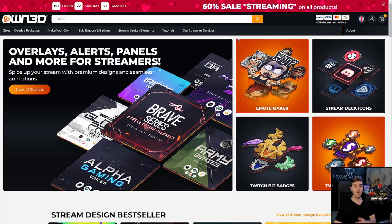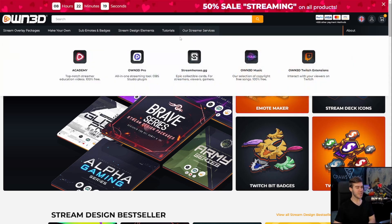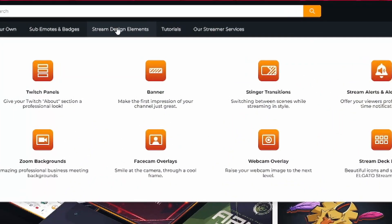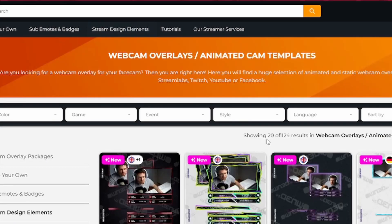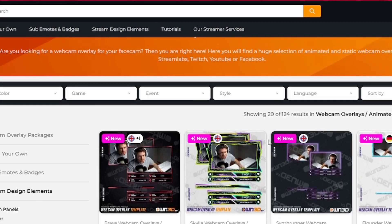If you're concerned about your webcam quality and overall appearance while streaming, you should consider getting an animated webcam overlay for your streams and videos. Own3d is my number one place to find anything stream related, so if we navigate over to stream design elements, they have everything you possibly want. Today we're looking for webcam overlays.